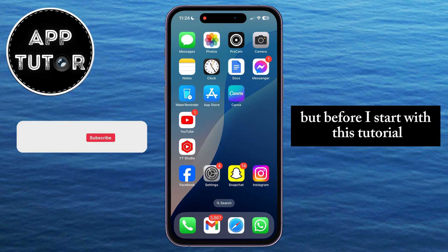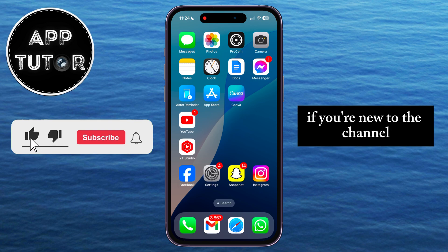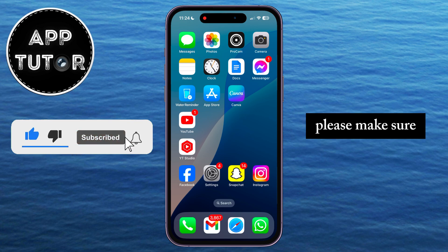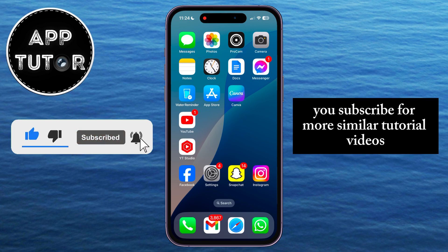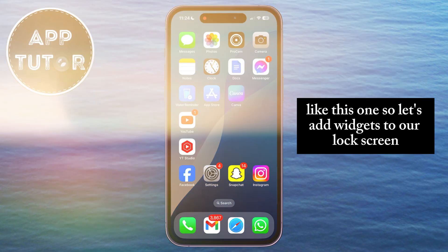But before I start with this tutorial, if you're new to the channel, please make sure you subscribe for more similar tutorial videos like this one. So let's add widgets to our lock screen.